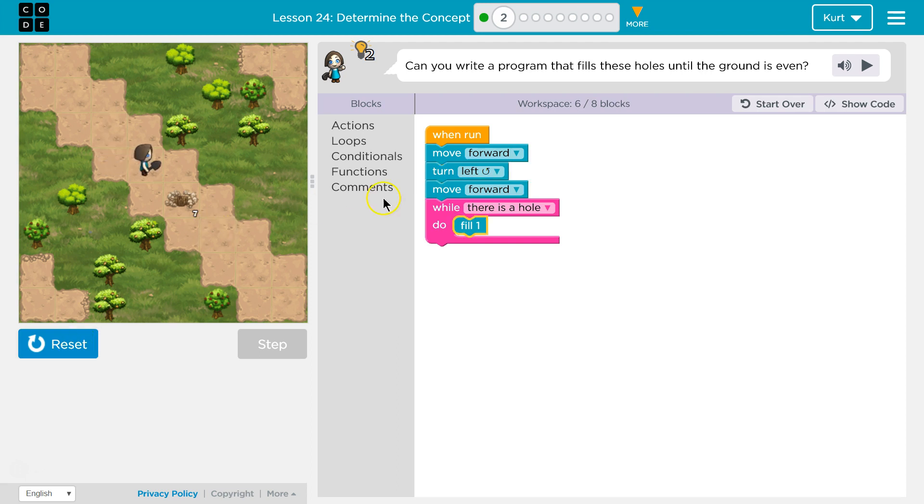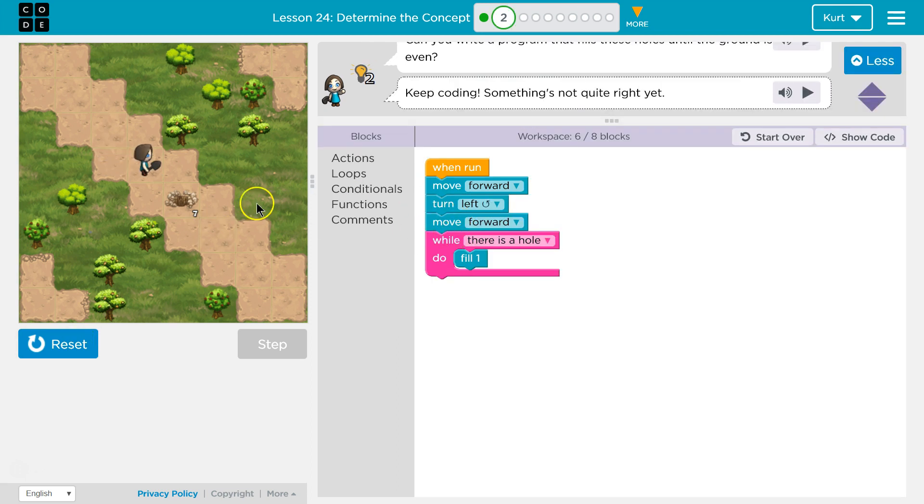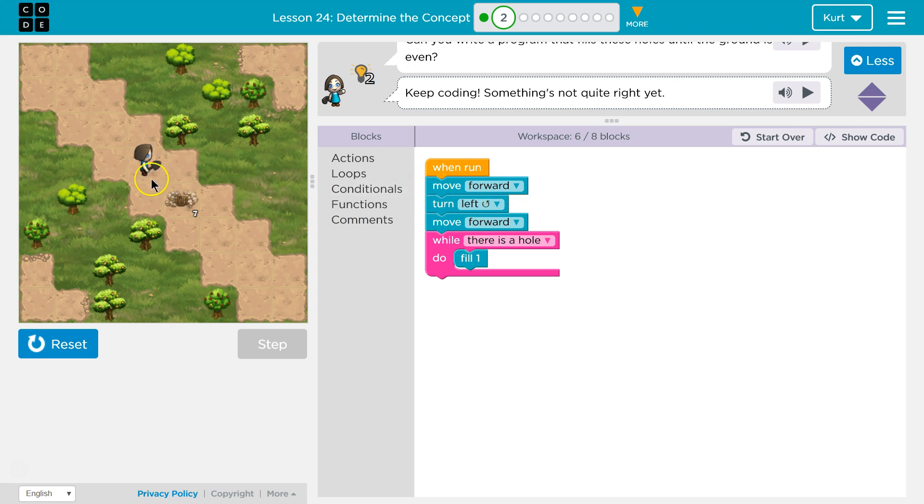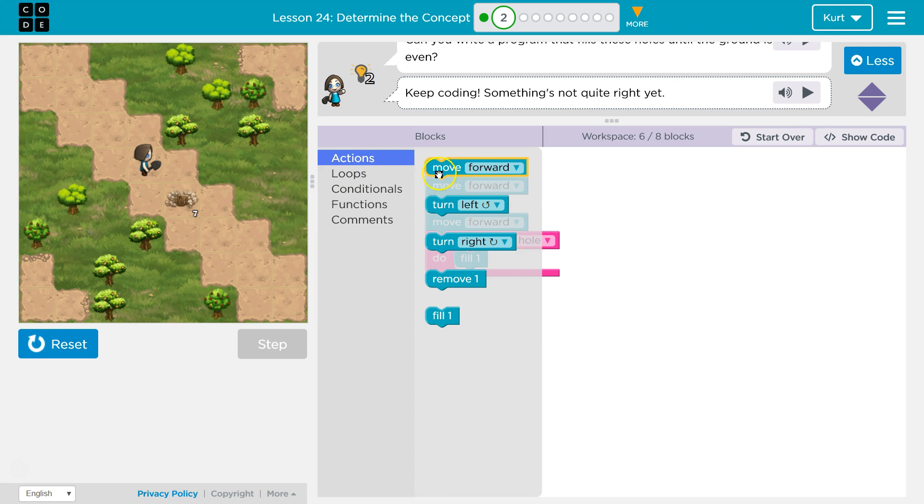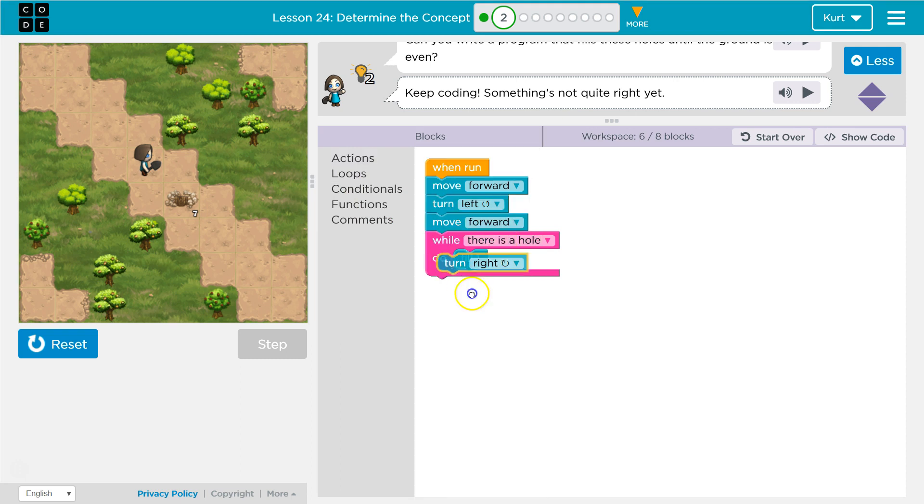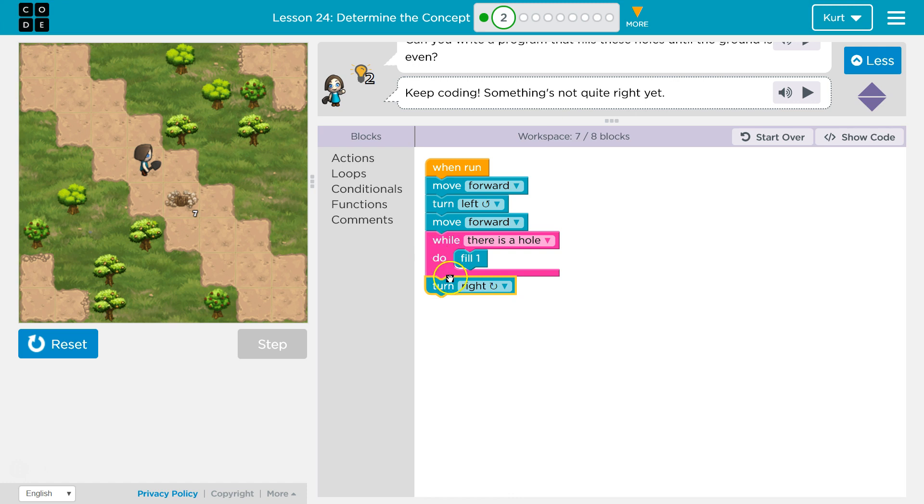Okay, we got one hole. And then we're going to want to turn to the right, then we're going to want to move forward, turn left, move forward, fill the hole.